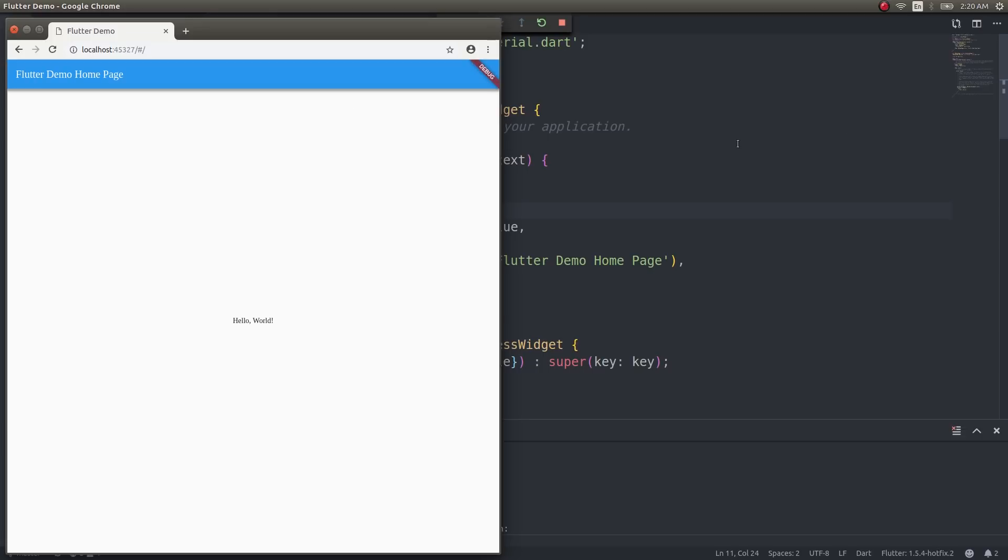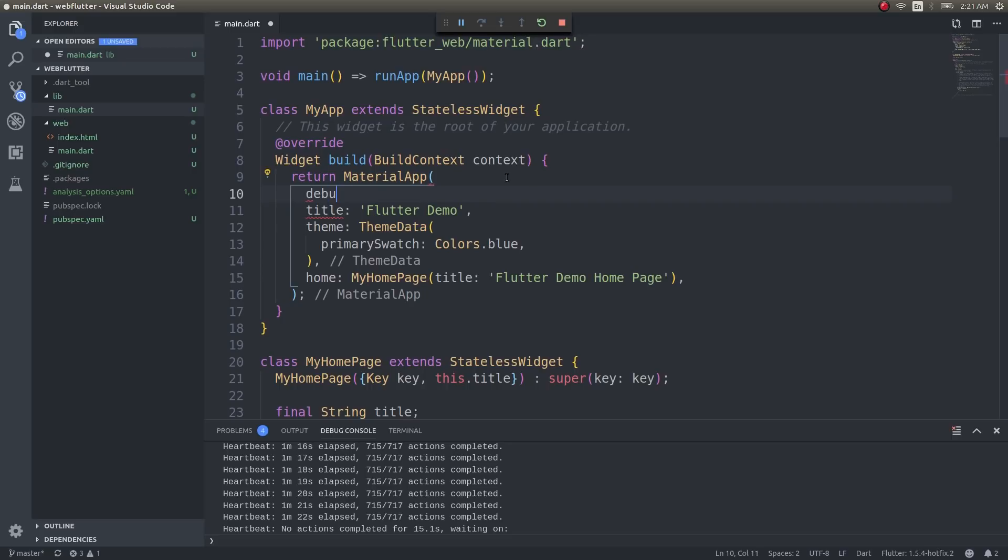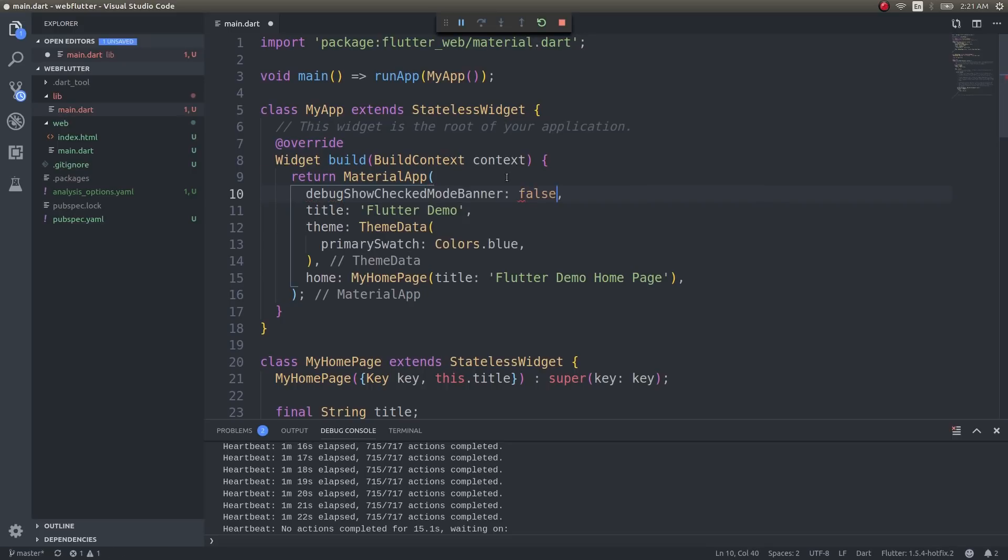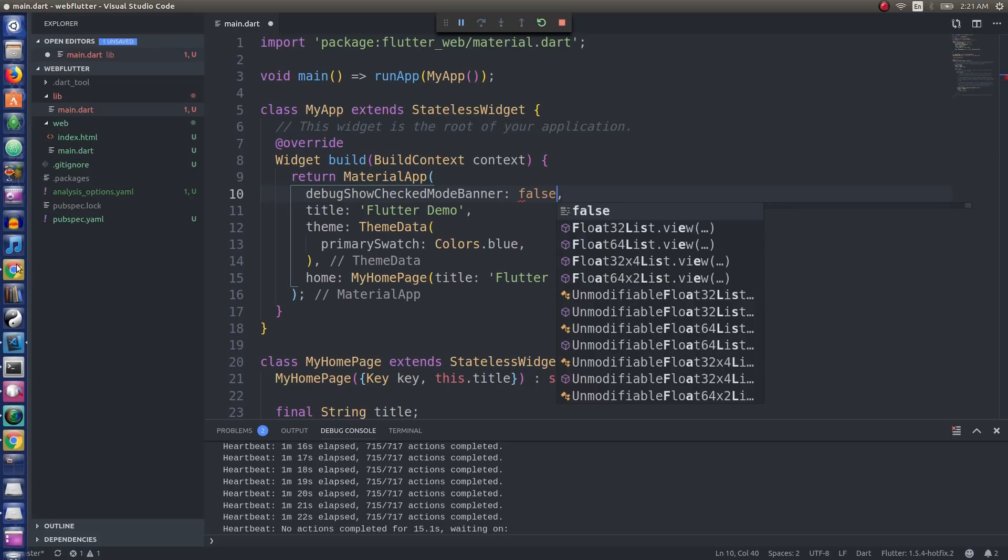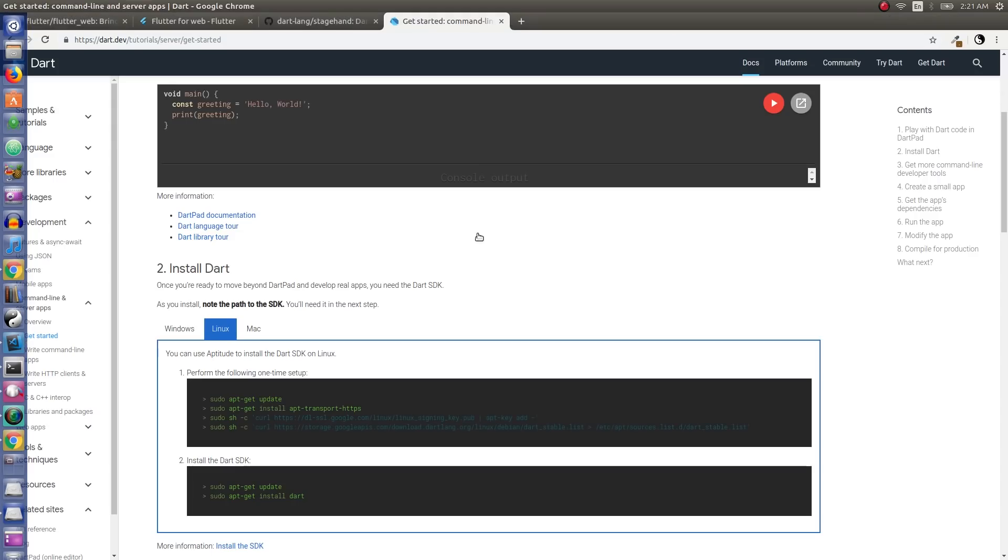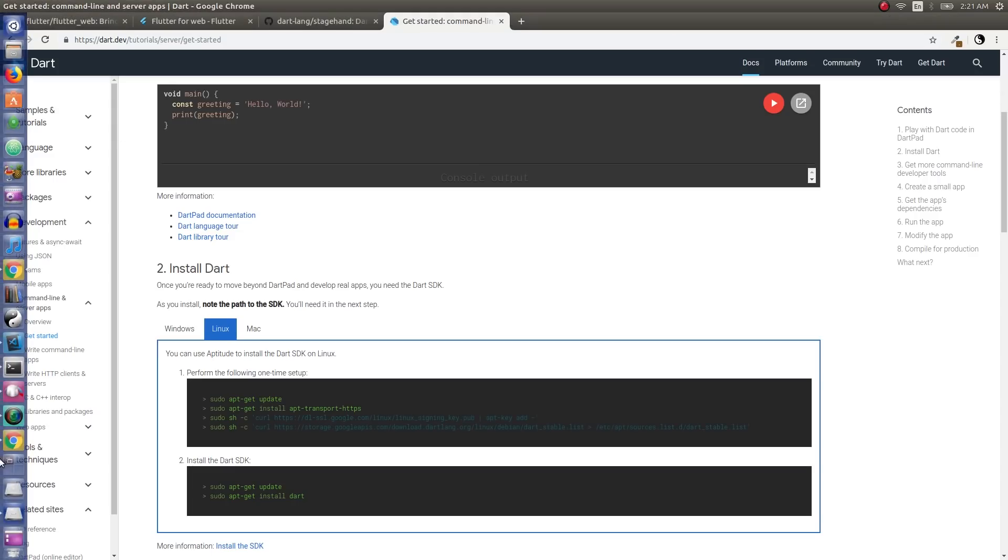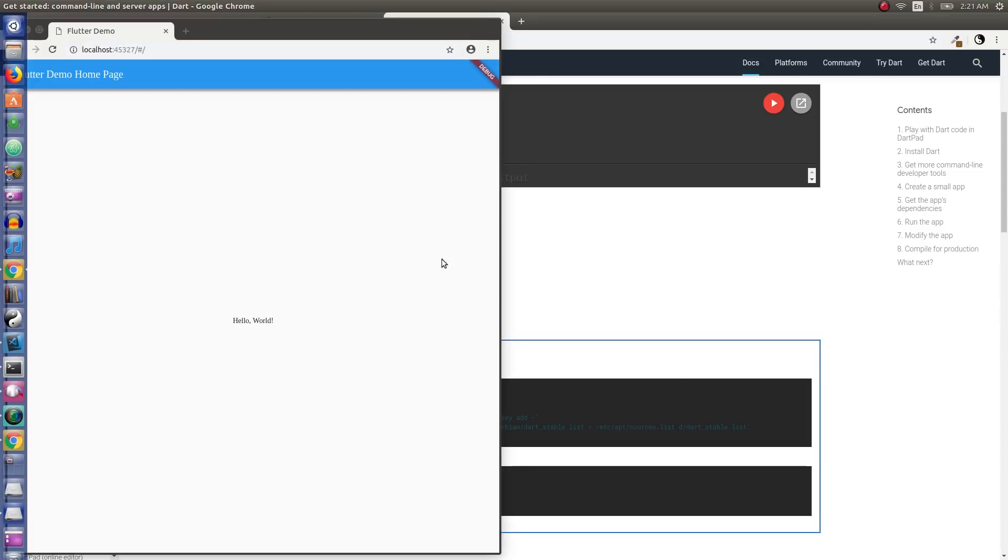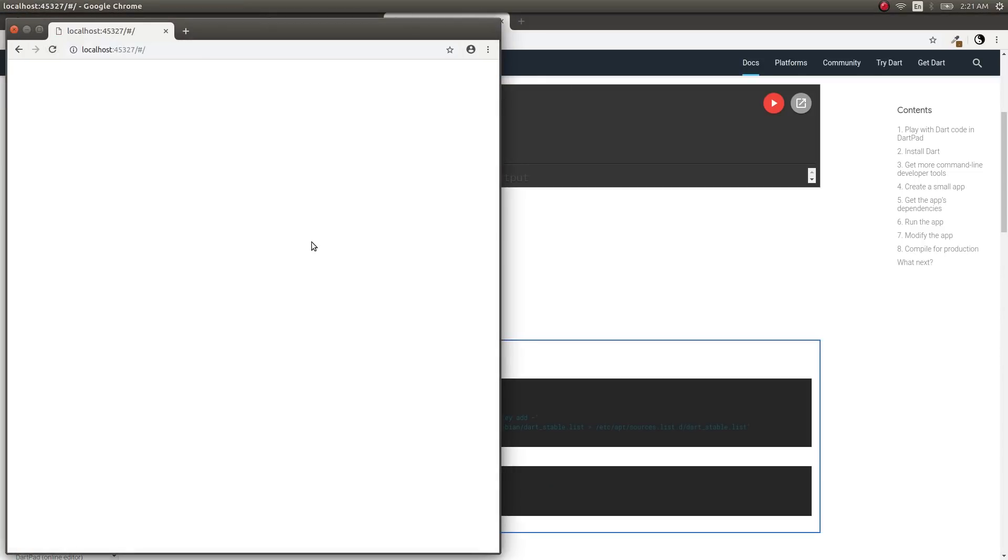We'll try to remove the debug show banner—set that to false and save. I don't think hot reload is supported as of now, but if we hit refresh it will automatically reload and the debug show banner will be removed. Yeah, it's removed.